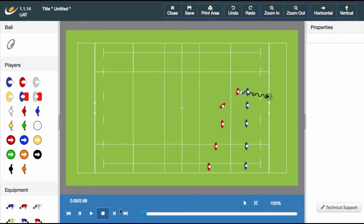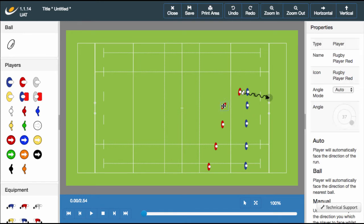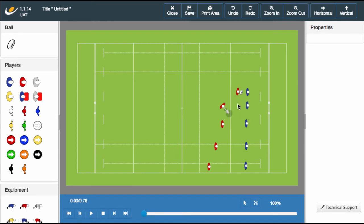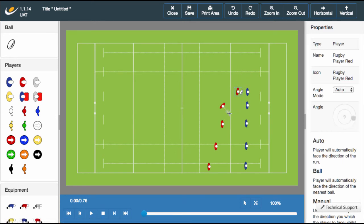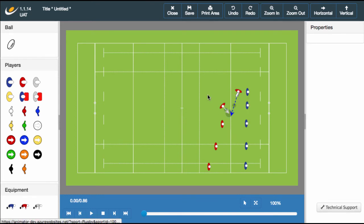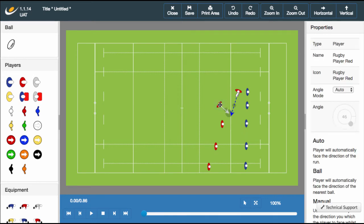Now that we've explored the variety of options available to a player in possession and those making a run, let's start putting together our set piece. In this example we'll have the ball passed to the right player to kick for goal. Use the draw option as demonstrated, clicking on the end of the player's movement, and select the pass option. Congratulations, you have successfully completed your first pass using the Sportplan Animator.